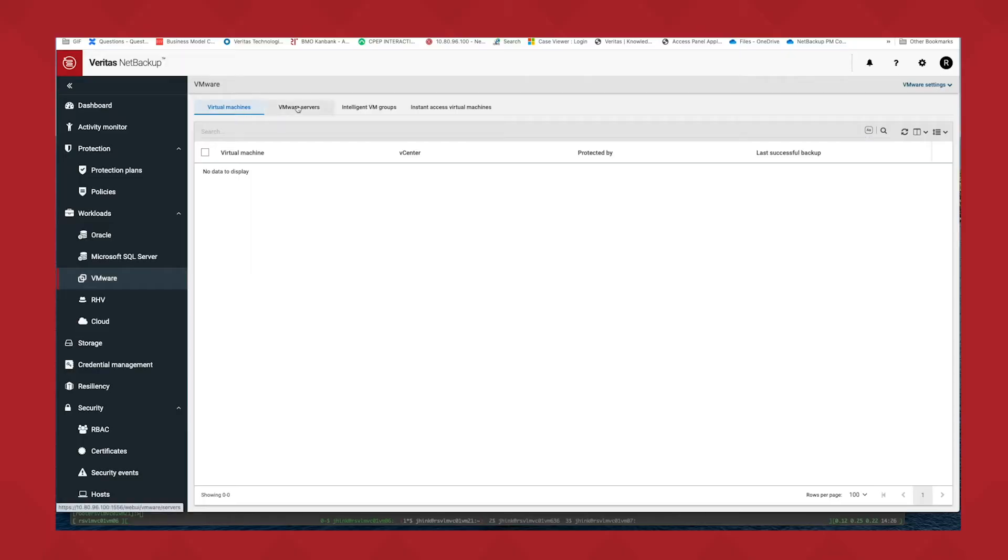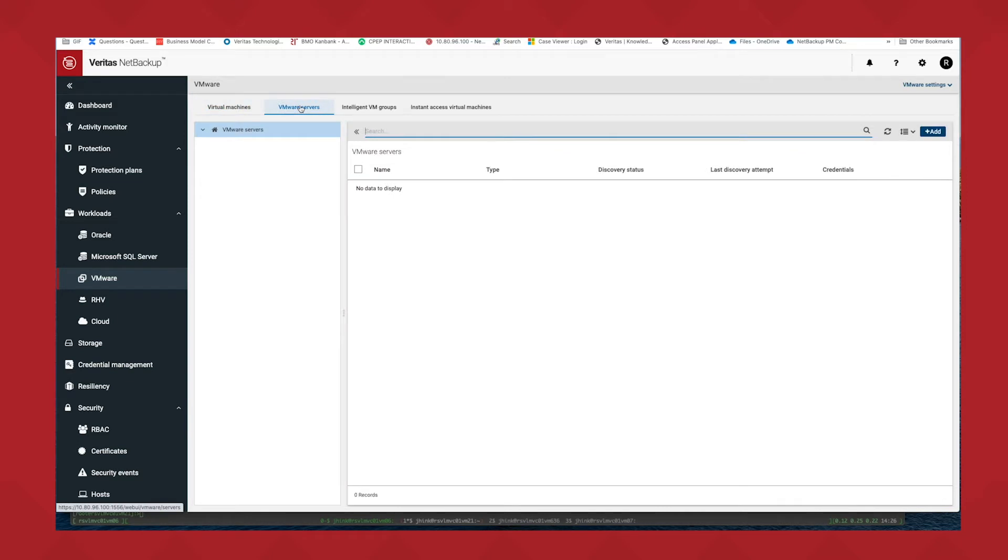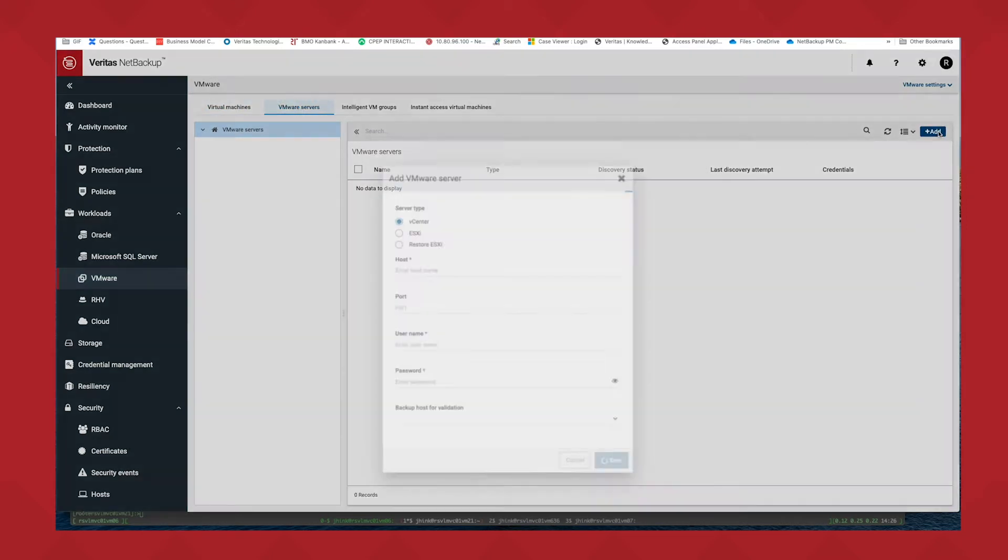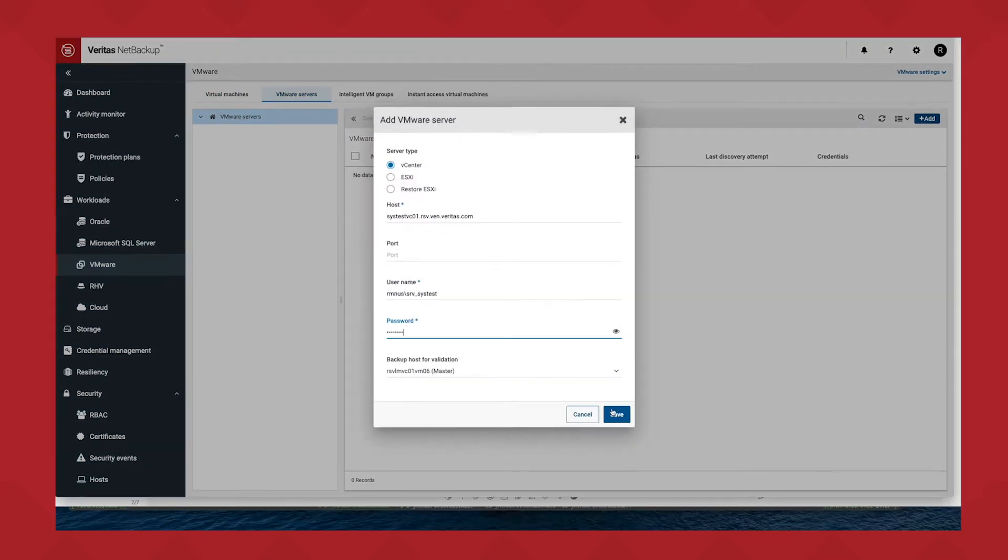I'm going to talk to you a little bit about how we use NetBackup to protect your VMware environments. First thing you need to do is add a VMware server. It's pretty straightforward.